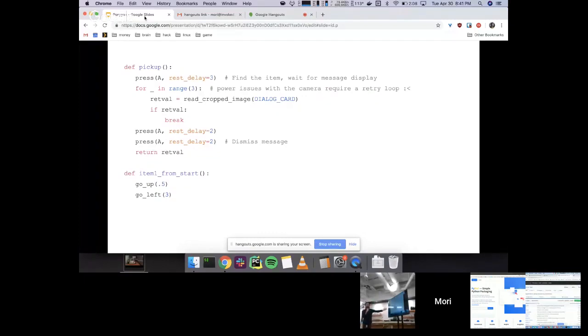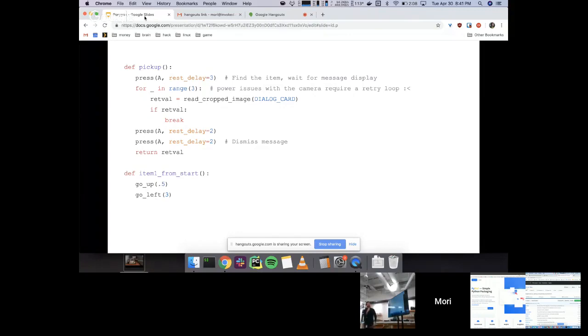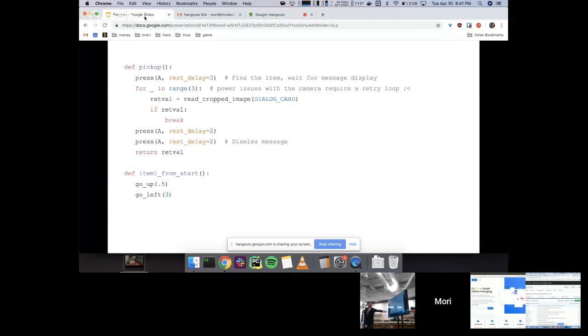The pickup. Here's a function that picks up an item. This assumes your little character is in the right place. So you press A. That makes it reach down to the thing. Have a little retry loop for that power issue I alluded to. And you press A a couple times to pick up the thing, get through the message.